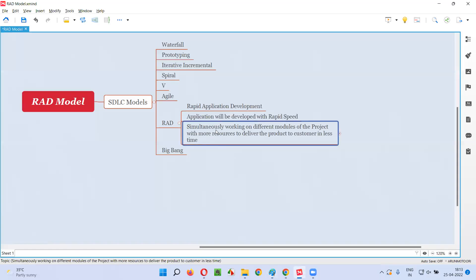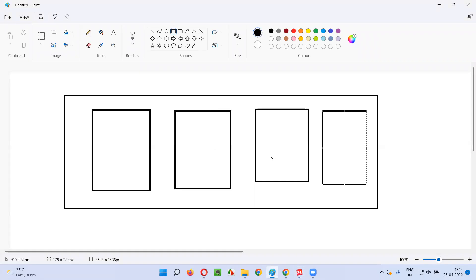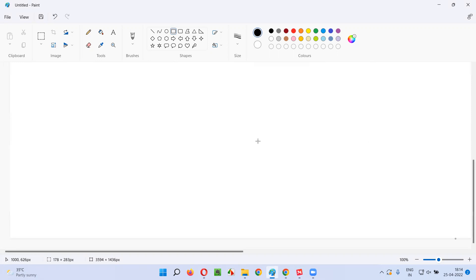So here we are simultaneously working on different modules of the project, as I explained in this real-world example.